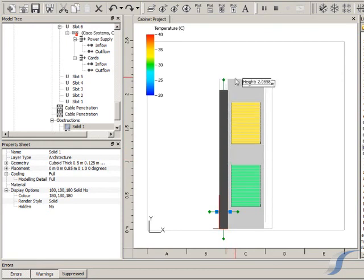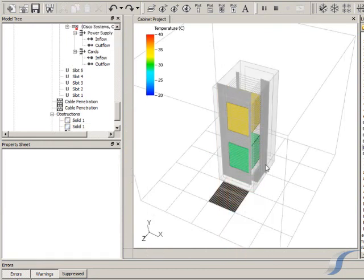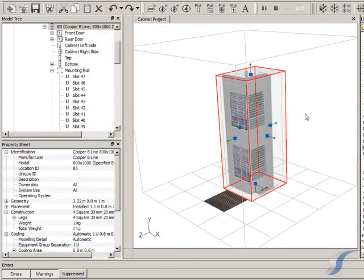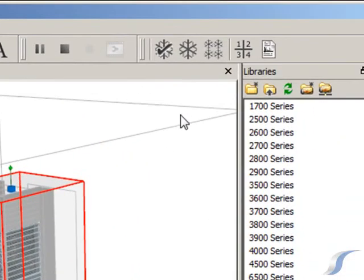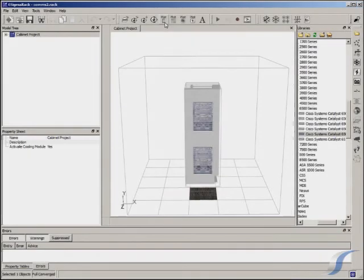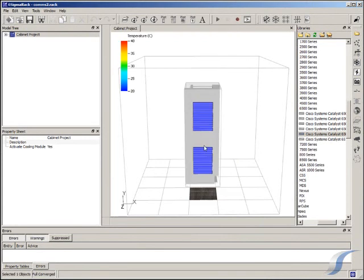We can carry on in similar fashion to create something like this. Now the switches both have maximum inlet temperatures of no more than 20 degrees. Much better.